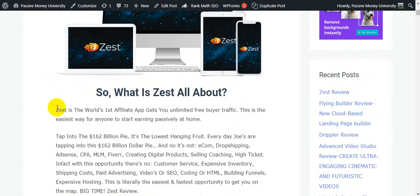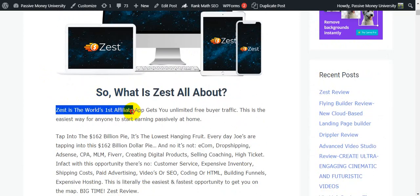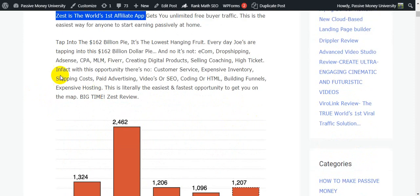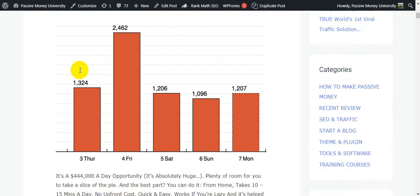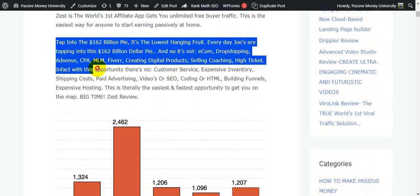So what is Zest all about? This is the world's fastest affiliate app that gets you unlimited free viral traffic. This is the easiest way for anyone to start earning passively at home — passive income from home, passive earning from home. I'm going to show you step by step about this software.